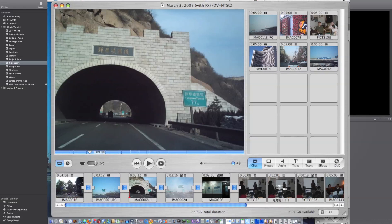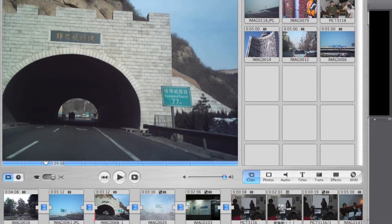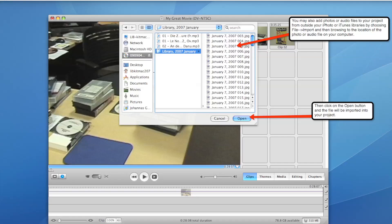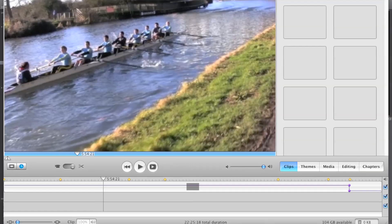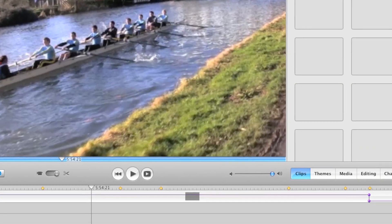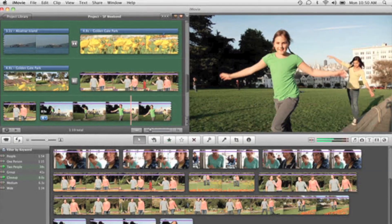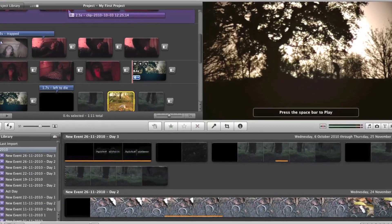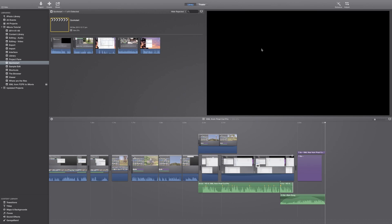That first version had many useful features that were taken out when the application was updated and became iMovie 08, which was stripped down and consumerized. This new version reinstalls most of those features, except for the ability for third-party developers to produce plugins for special features and transitions.